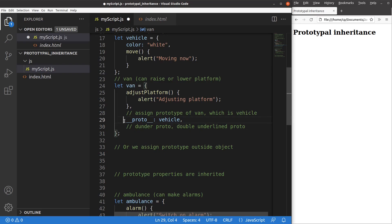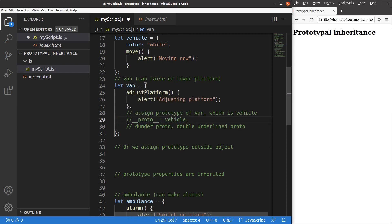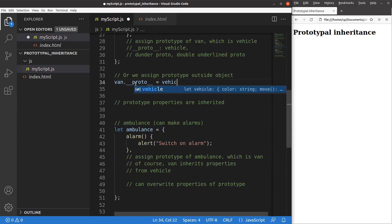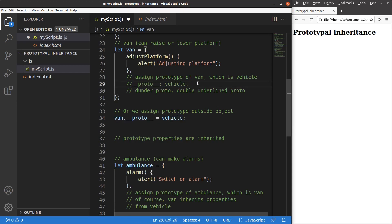Other than using the dunder proto approach shown here, which is an indication inside the van object, I can also set up the prototype relationship outside the object. You can use either one to do the prototype assignment.